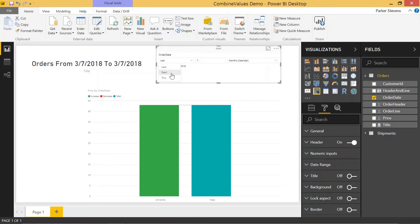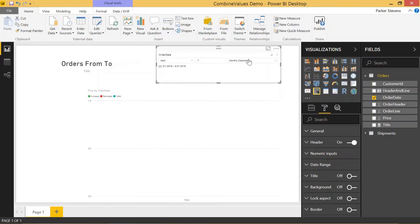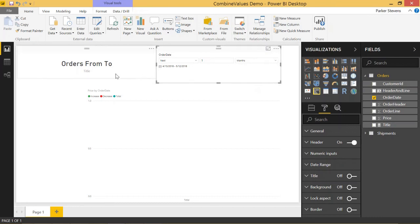You also have next which will show you data in the future which I don't have any in my table but it works the exact same way.